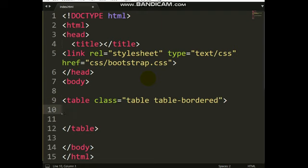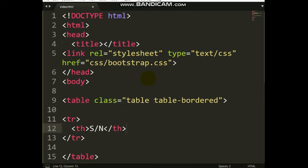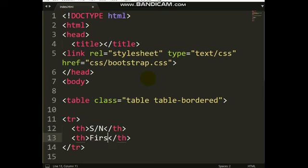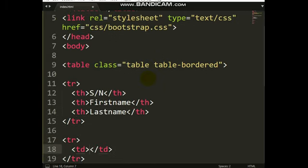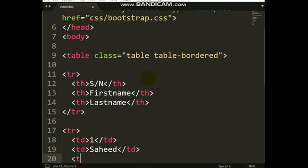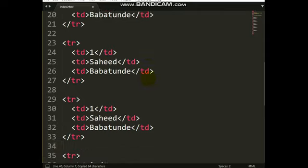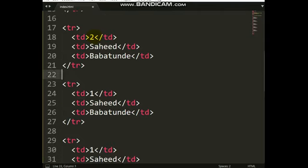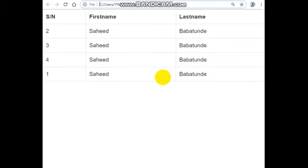My table will have three headers: the first is Serial Number, the second is First Name, and the last one is Last Name. Then I add my data rows — number one, the second data, the third data — and I repeat this about four times. Let's run this code and see.